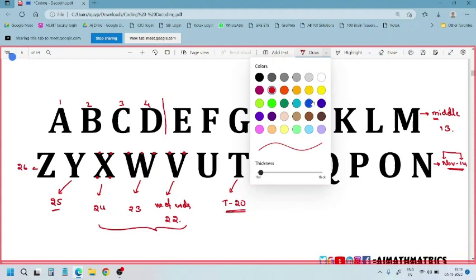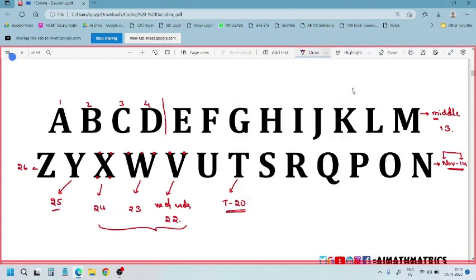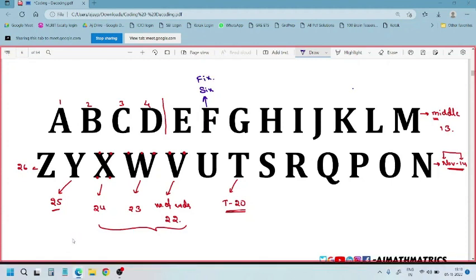Next, we'll go with F. F letter number is 6. You can remember it like this: F for fix, fix for six. F for fix, fix for six — F is 6.